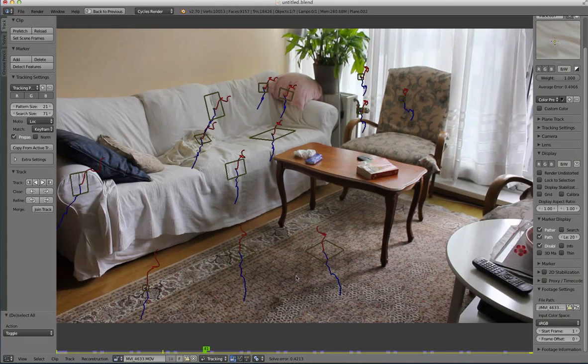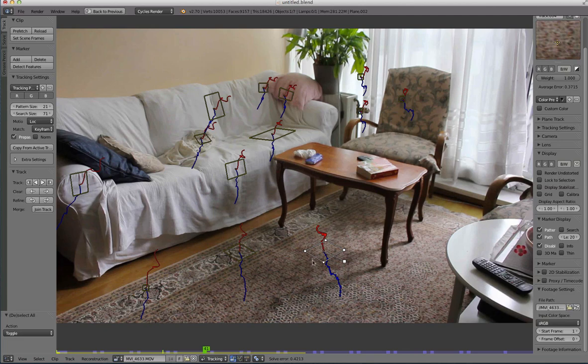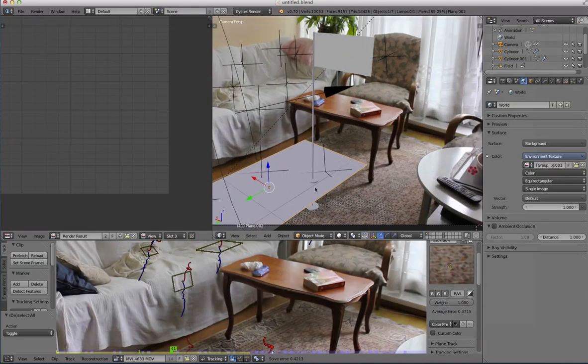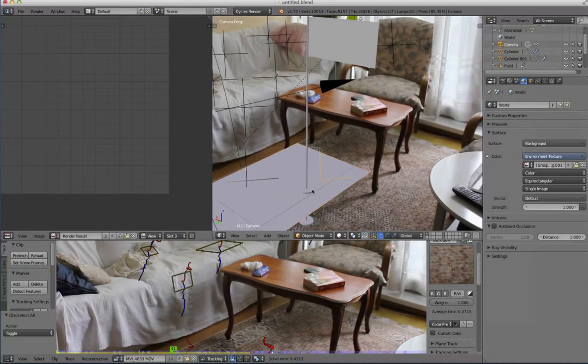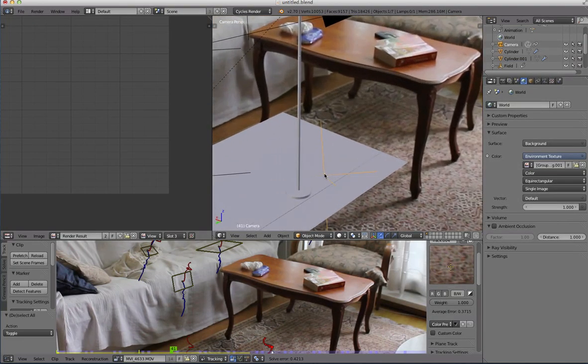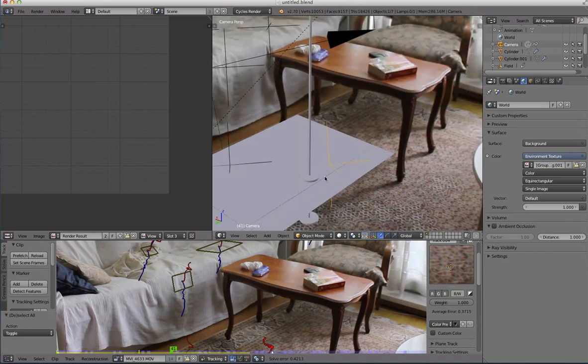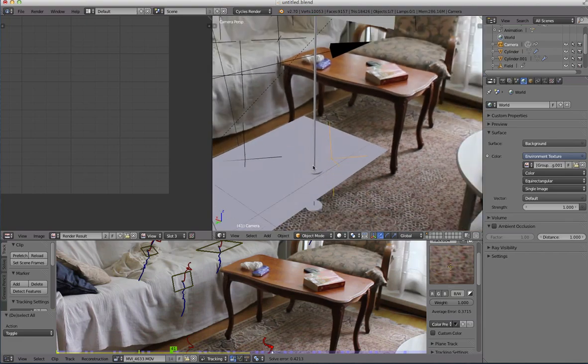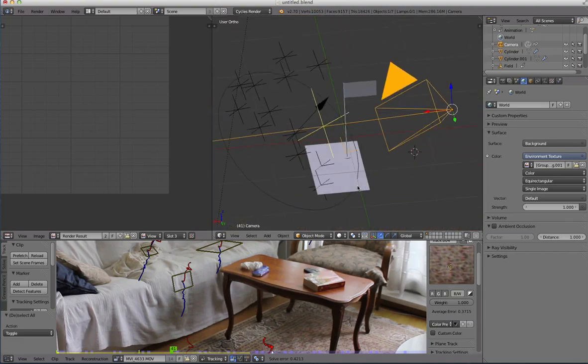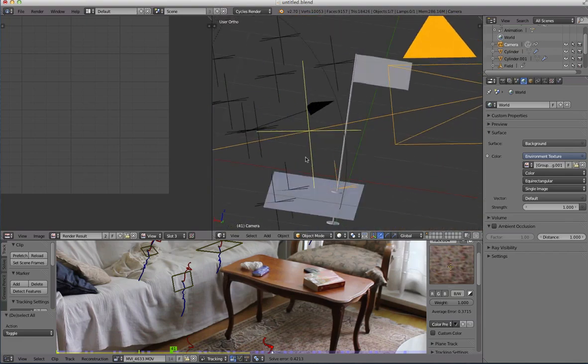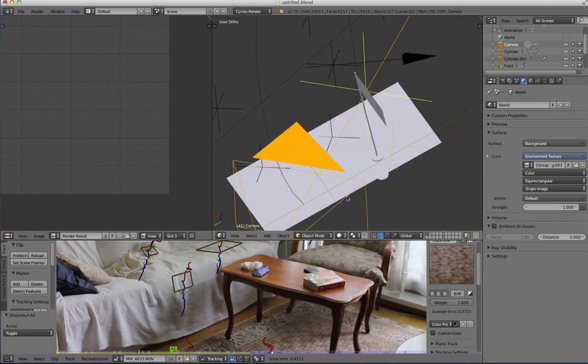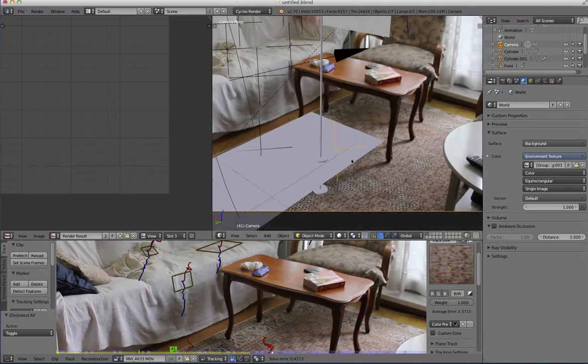Basically what I did was I made sure to place a marker there at a point where I want to put an object at, so that in the end I could make sure that my object is close to this track. Which kind of guarantees me that the object will stick to the ground as good as possible, at